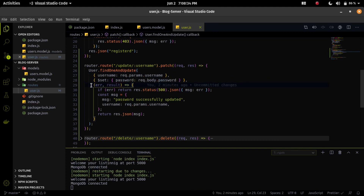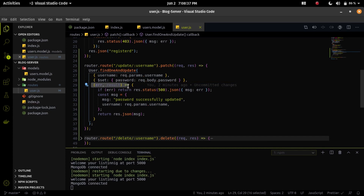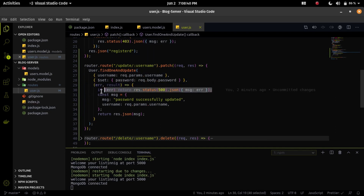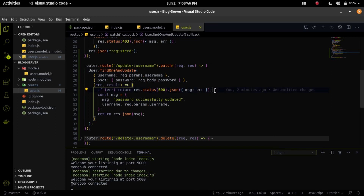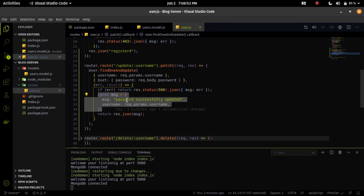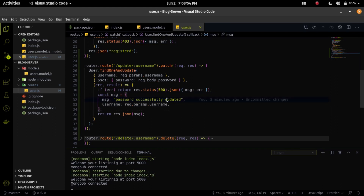There is an additional callback after finding the user. If we get an error, I send a status code 500 with the error message. If there is no error, I send a message 'password successfully updated' along with the username that was updated in the response data.